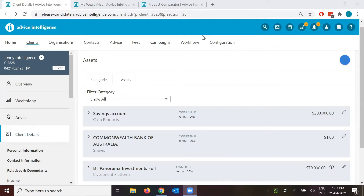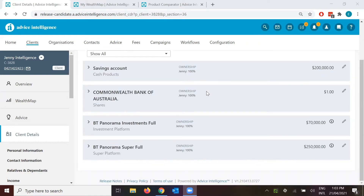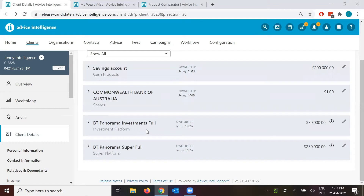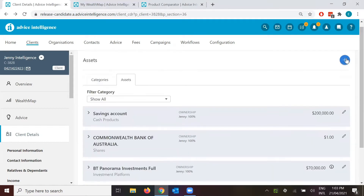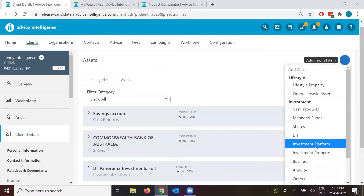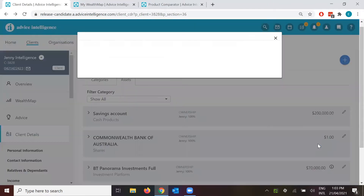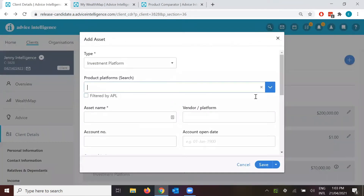We'll start off very basic and simple with the client's details. We're in the assets screen at the moment and this client already has some money in their savings account — that's important and we'll get to that in a second. And obviously they do have an investment platform. When you are adding in these investment platforms, it's a very simple plus button to add the investment platform.